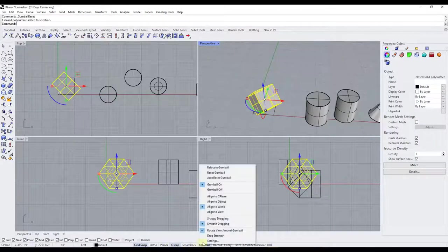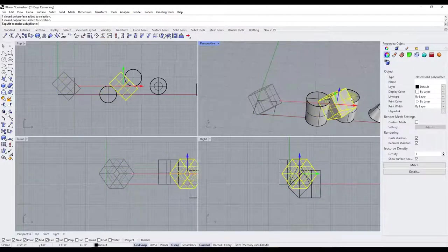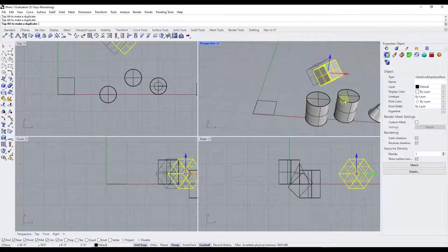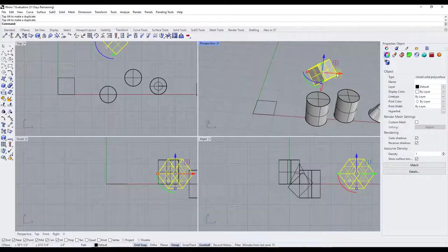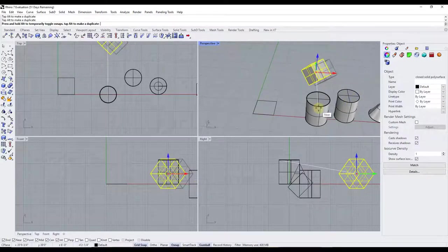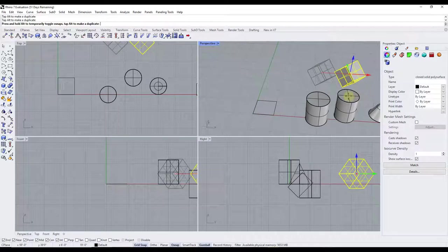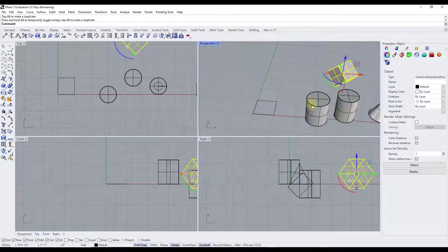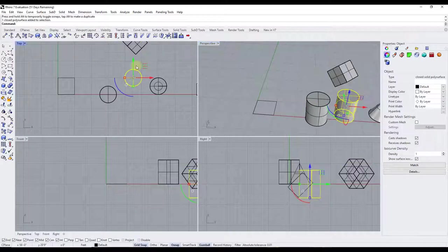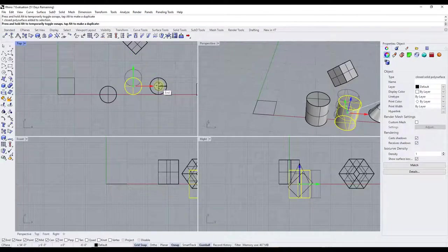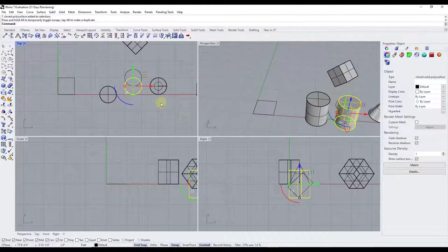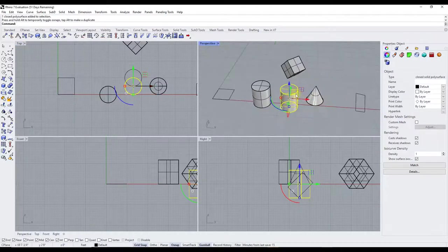Another helpful function is snappy dragging. With smooth dragging selected, you can move things around but nothing actually snaps or interacts with other objects. However, if you turn on snappy dragging, that's going to allow you to snap to different things inside your model — for example, snapping the center of one object to match the center of another. In top-down view you can mouse over an endpoint and align objects very easily.